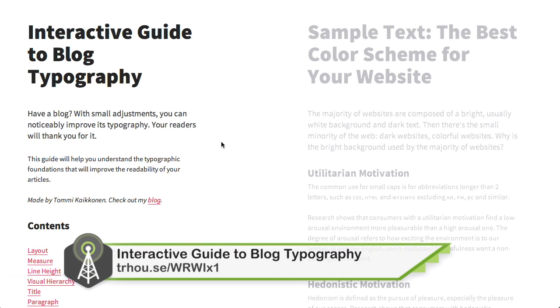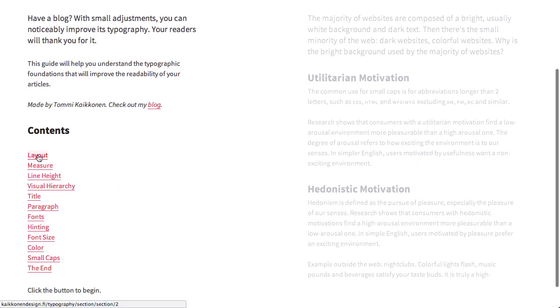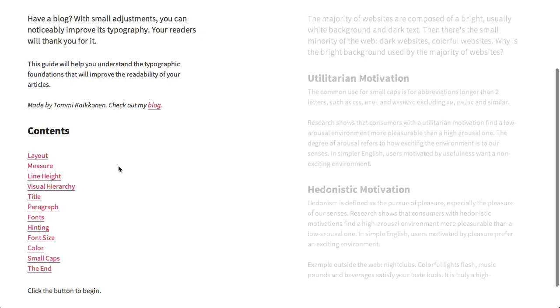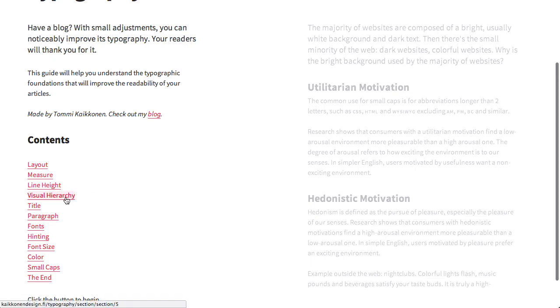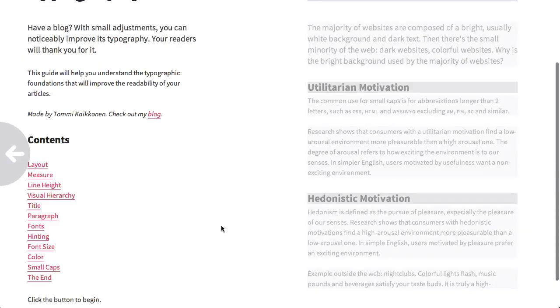Next up is the interactive guide to blog typography. This is an amazing website. On the left side, you have a list of contents, and they teach things like layout, line height, visual hierarchy, etc. When you click on one of these, the right side will actually turn into a demonstration of the concept being taught. They talk about visual hierarchy here and how that can help you design a better blog, and on the right you have an example.